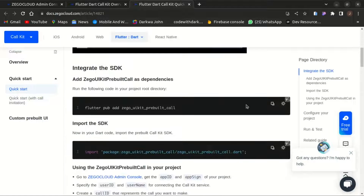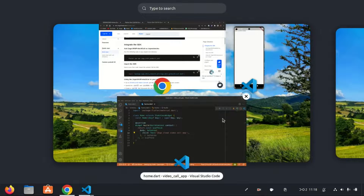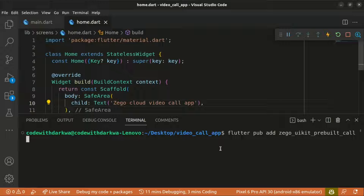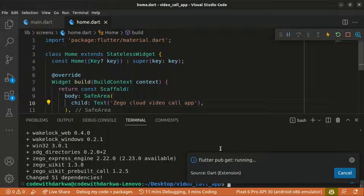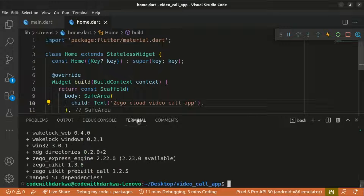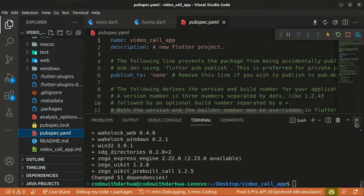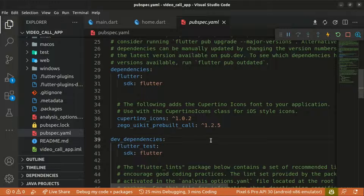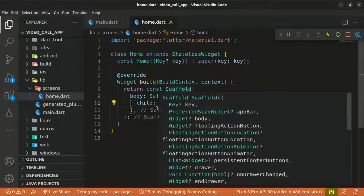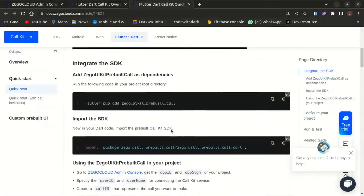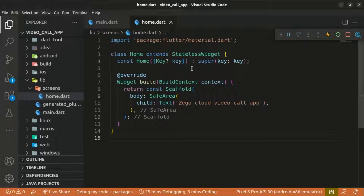Let's head to the Zego Cloud documentation and add the `zego_uikit_prebuilt_call` package as a dependency to our project. Copy the command `flutter pub add zego_uikit_prebuilt_call` and paste it in the terminal to install it as a dependency. Once it's done, check the `pubspec.yaml` file to confirm we have `zego_uikit_prebuilt_call` listed as a dependency.